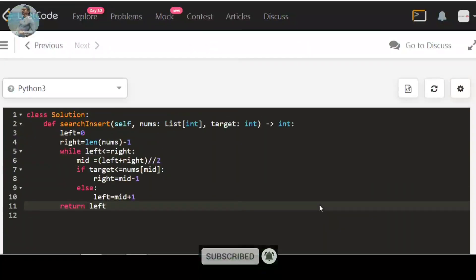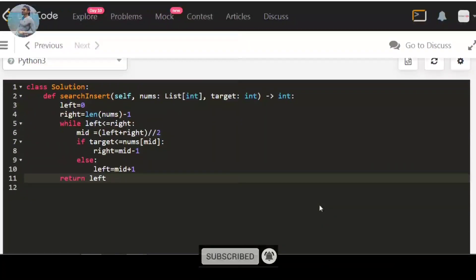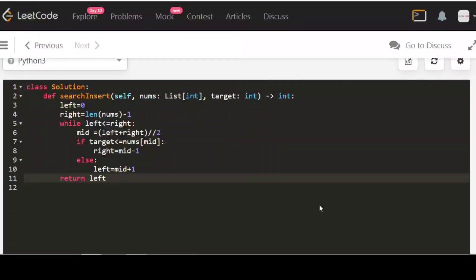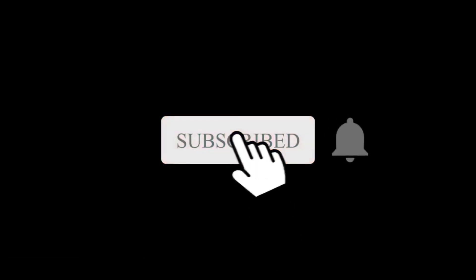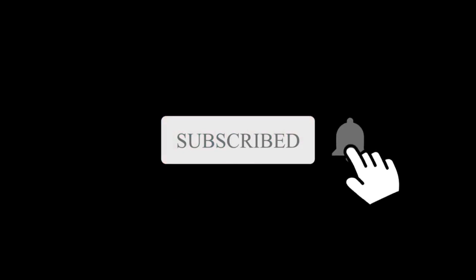Thank you for watching this video. If you have any doubts or suggestions, please leave a comment below. If you liked this video, please give a thumbs up, consider subscribing if you are new to this channel, and don't forget to hit the bell icon.